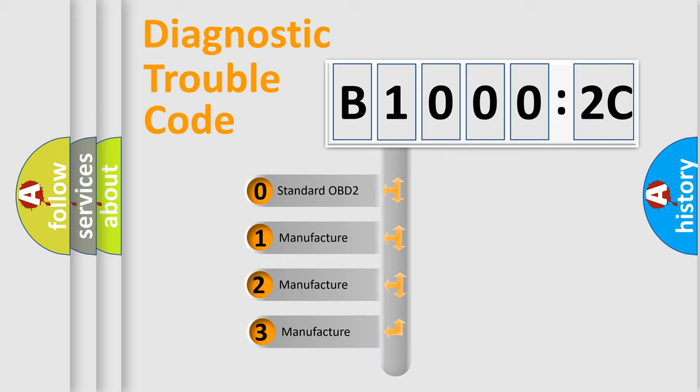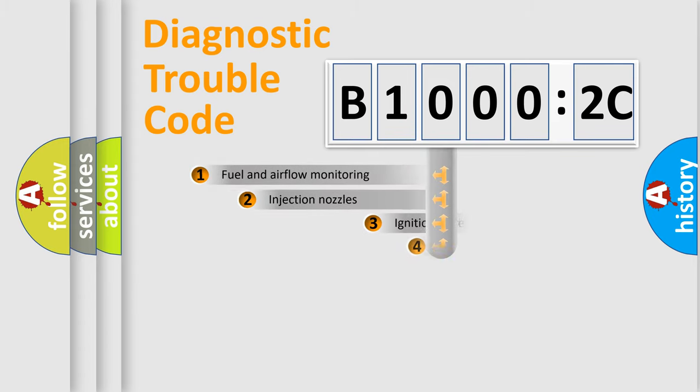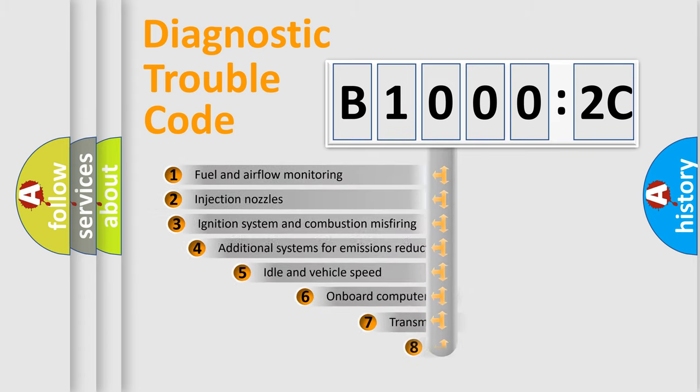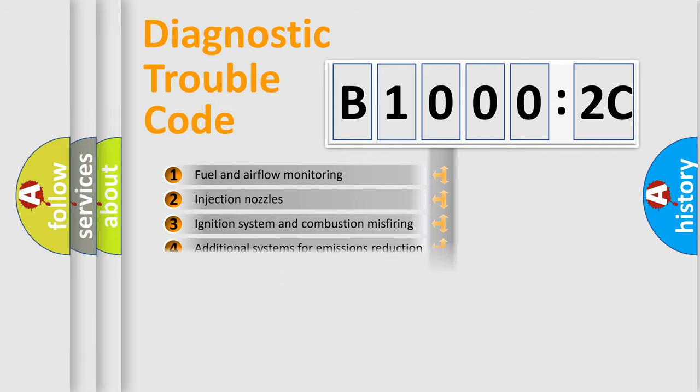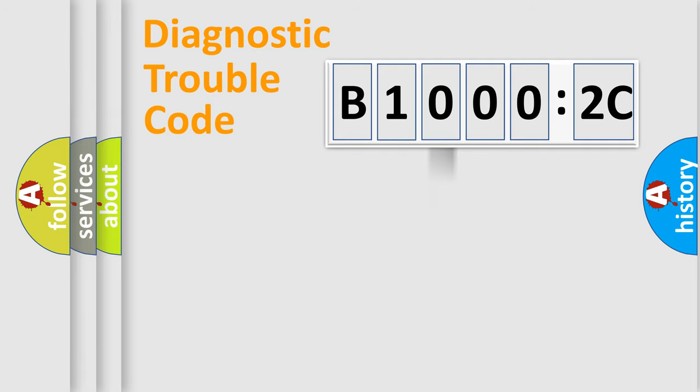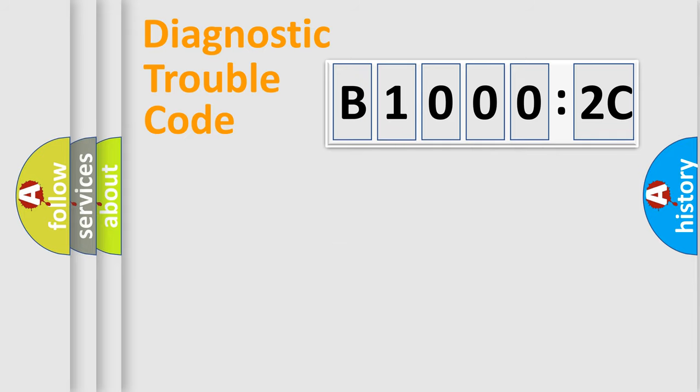If the second character is expressed as zero, it is a standardized error. In the case of numbers 1, 2, or 3, it is a more prestigious expression of the car-specific error. The third character specifies a subset of errors. The distribution shown is valid only for the standardized DTC code. Only the last two characters define the specific fault of the group.